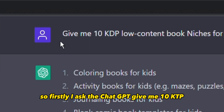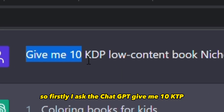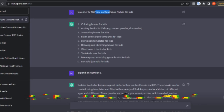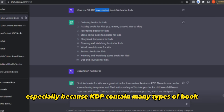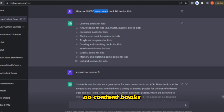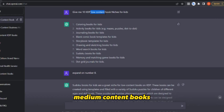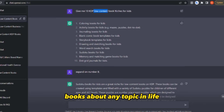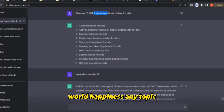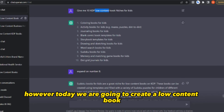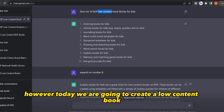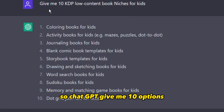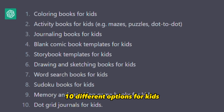So firstly, I asked ChatGPT: give me 10 KDP low content book niches for kids. I asked for low content specifically because KDP contains many types of books — no content, low content, medium content, and high content books like stories or books about any topic. Today we are going to create a low content book specifically for kids. ChatGPT gave me 10 different options.